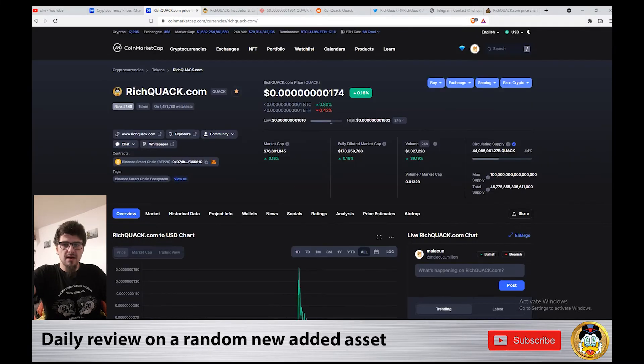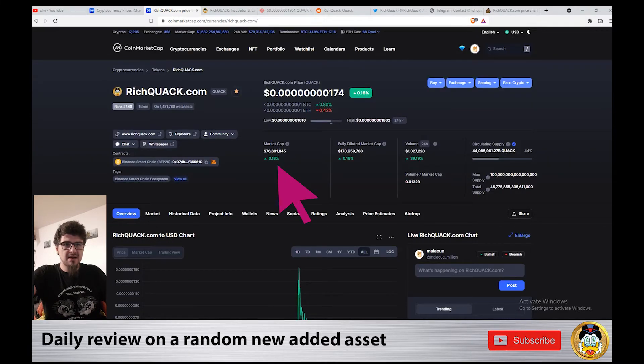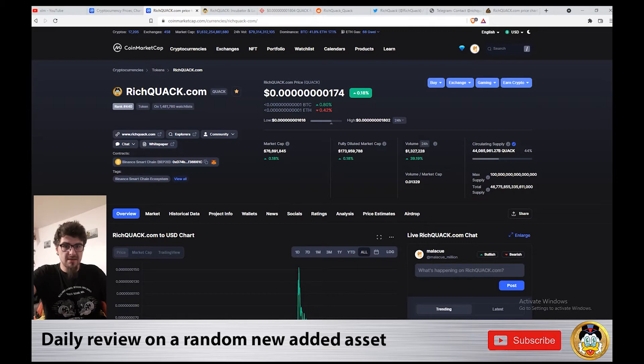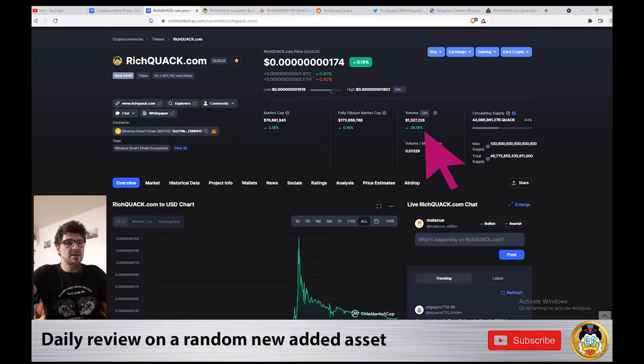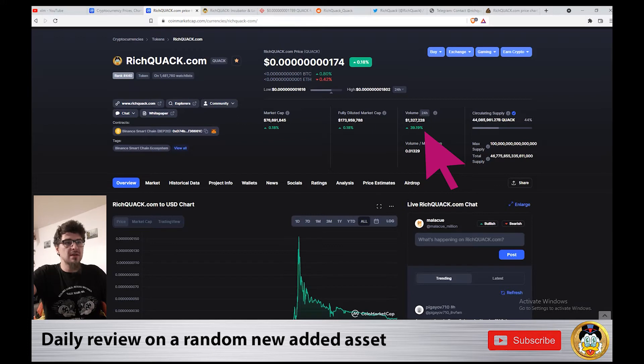Rich Quack has a market cap of $76,691,845 at the time of this video, and the volume in the last 24 hours is up by 39%, at $1,327,000.